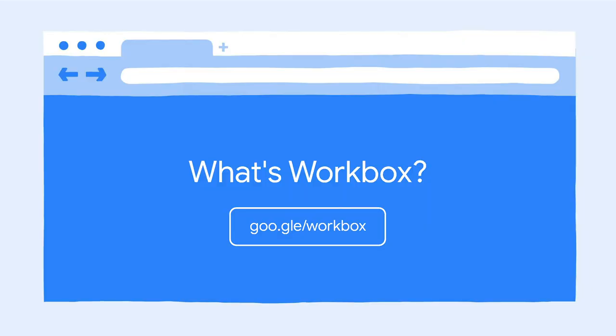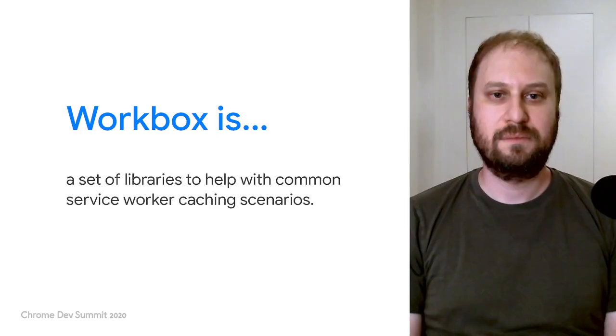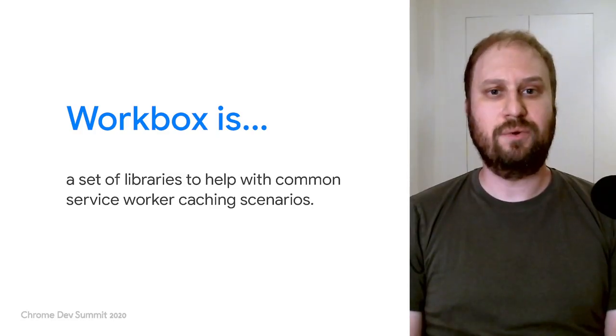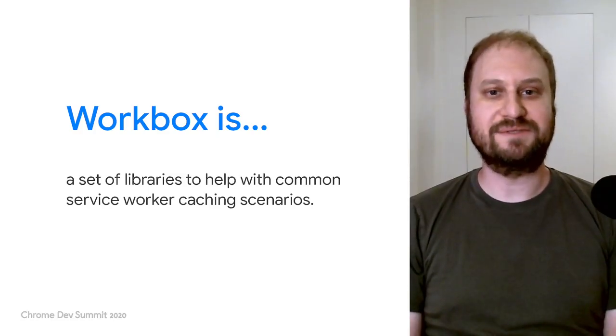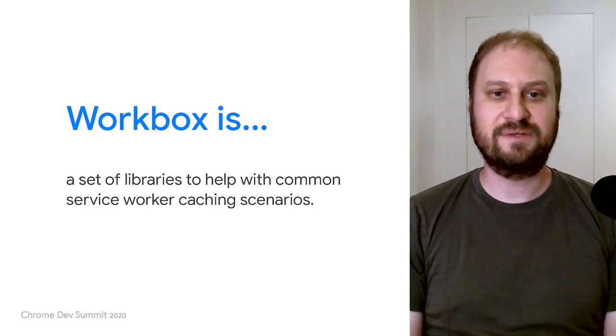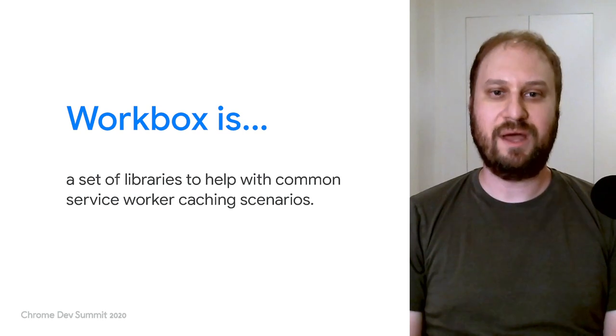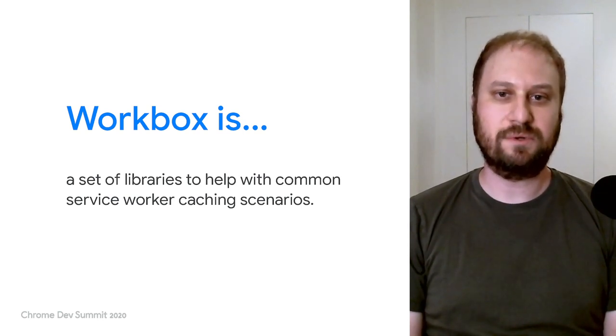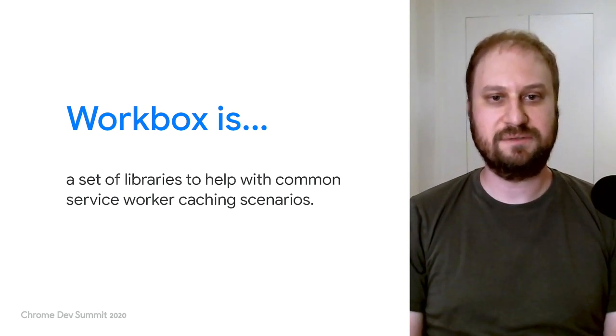But first, what's Workbox? If you've never heard of it before, you could follow that link to the docs and then come back to this video. At its core, Workbox is a set of libraries to help with common service worker caching scenarios.